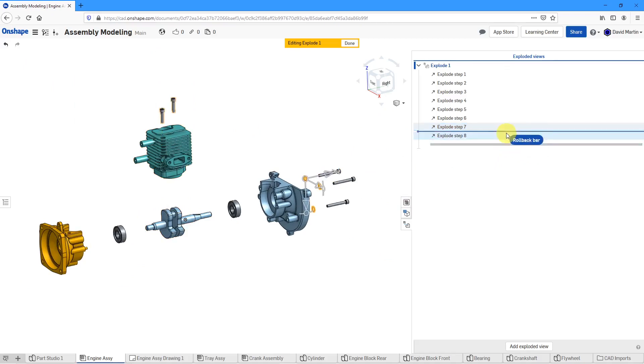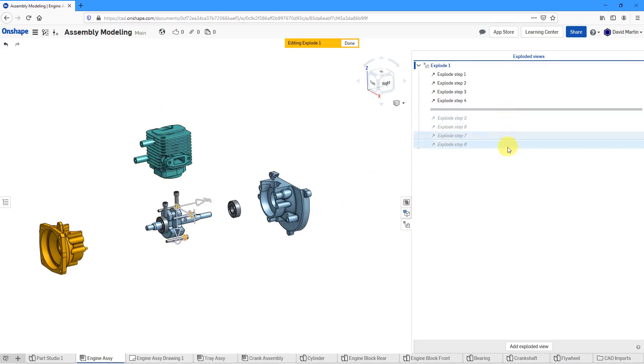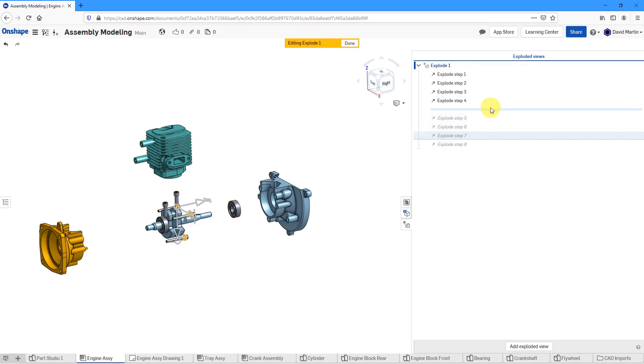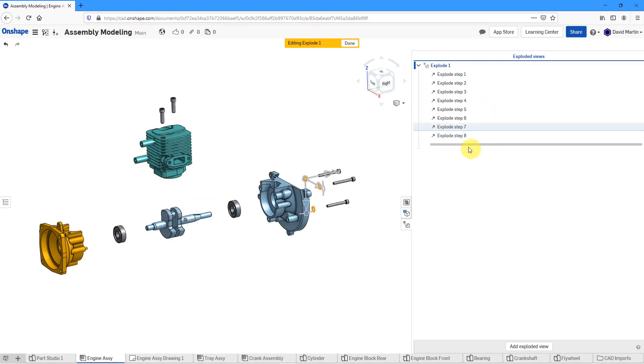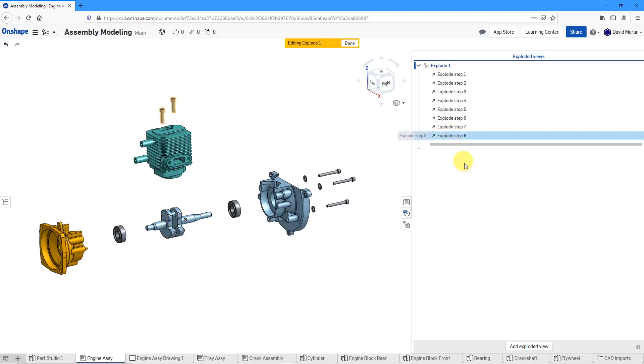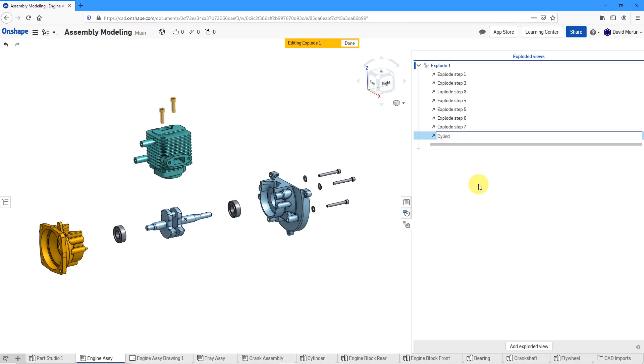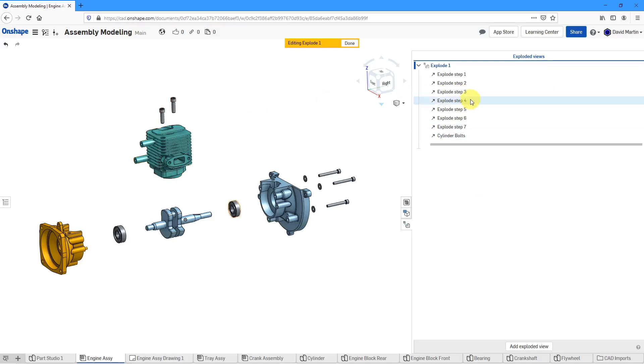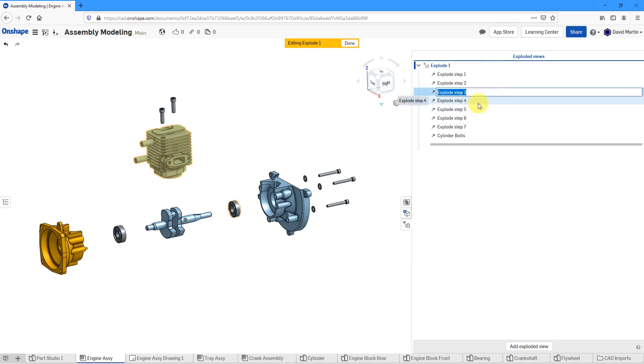Like I mentioned, you have the roll bar over here if you want to roll back to a previous step. One thing I realized here is I actually want these particular bolts here to be translated before this one over there. So let's reorder some of the different steps. Let's deselect everything and explode step eight over here. It might help if I say, hey, let's rename this and this is going to be for the cylinder bolts. Let's see if I click on explode step, let me deselect and then select this over here.